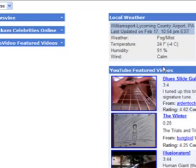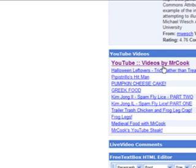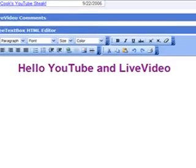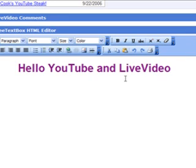And now to the right is the YouTube featured videos. And there's Mr. Cook's YouTube videos — if he added any new videos I'd see them on the list. And there's the free textbox editor for editing HTML in your browser. That's a lot of buttons — it's like Microsoft Word, a full-featured text editor.